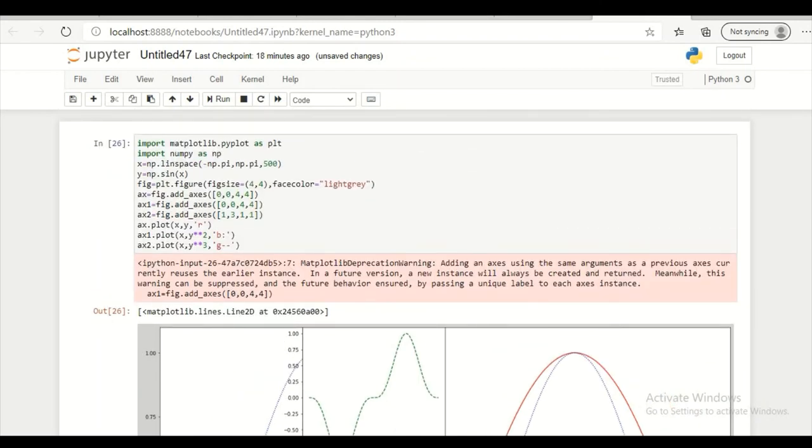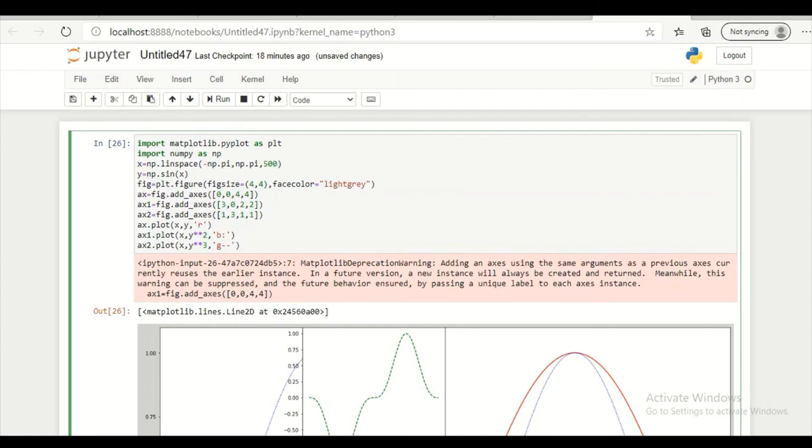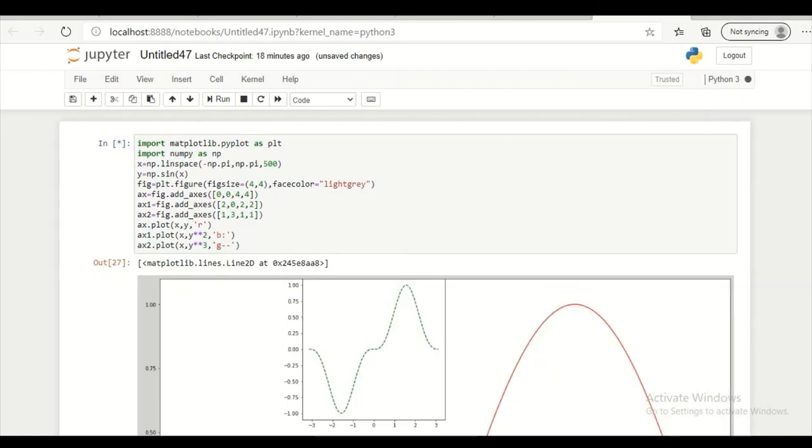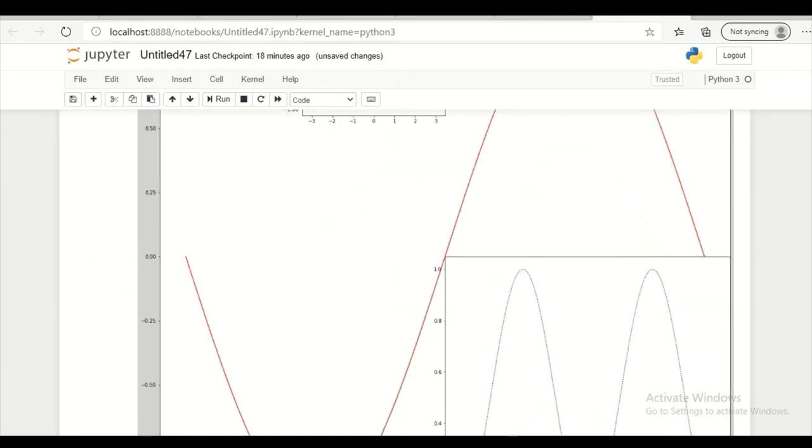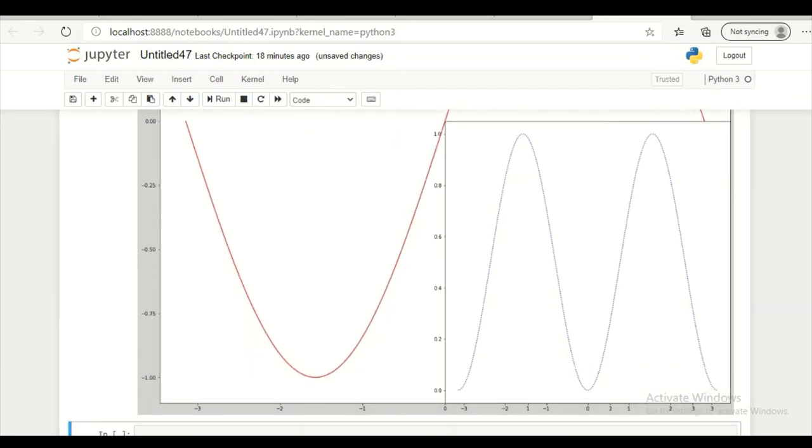If you want you can change position of this also. So I am reducing size of this. And I am putting into the right side. So let's check what we get. So this is the graph that I get here.